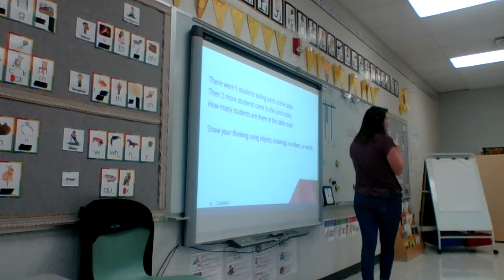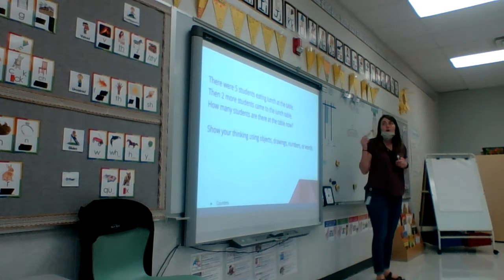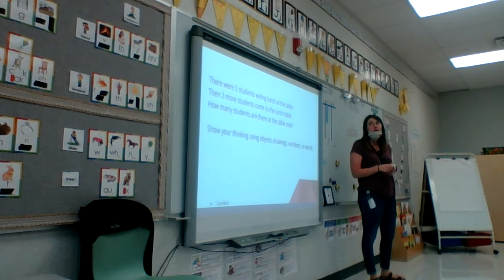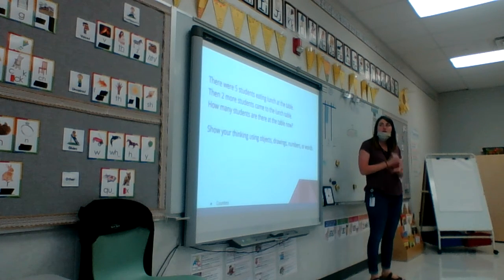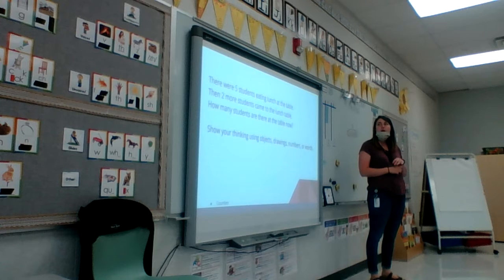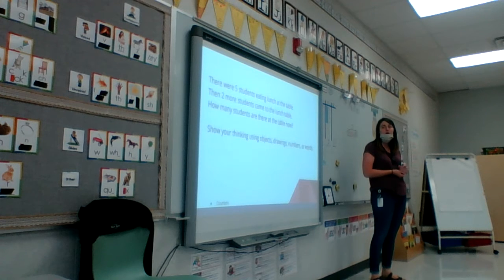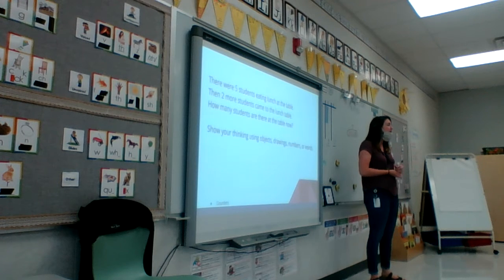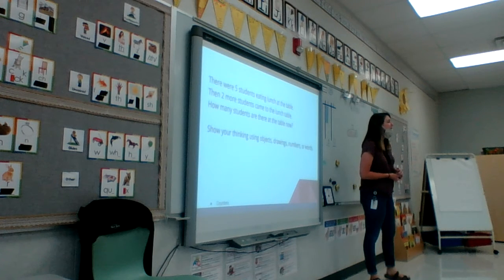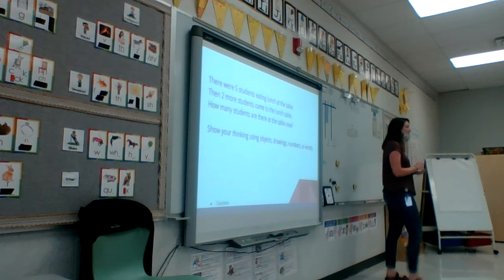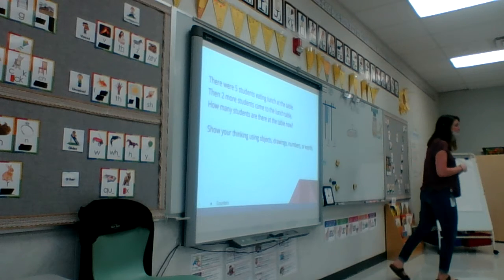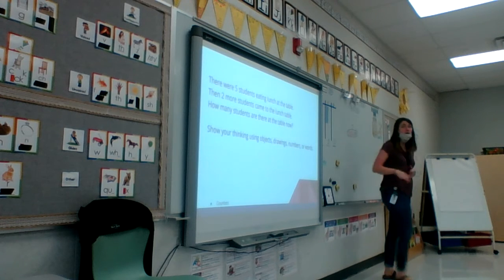We just did the problem. There were five students going to be at the lunch table, then two more came to the lunch table. How many are there up there now? Was that adding or subtracting? Adding.